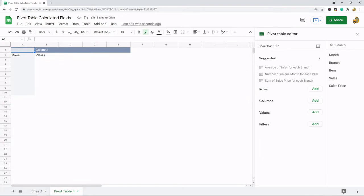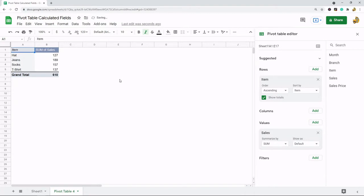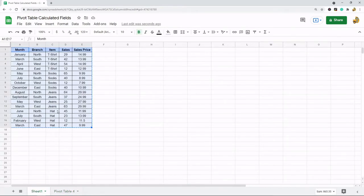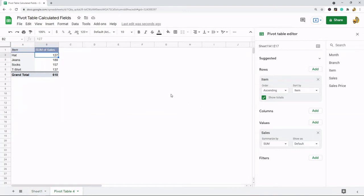This is what the blank pivot table will look like. So we need to start filling this out. What I'm going to do is go to rows here and add item so that I can view some data for item type. And then I'm going to come down to values and add sales. So now what this is is the sum of the sales per item. Hat is 127. So let's go back to the original data here and look at hat. You see the sum here 127. This is what the pivot table is doing.